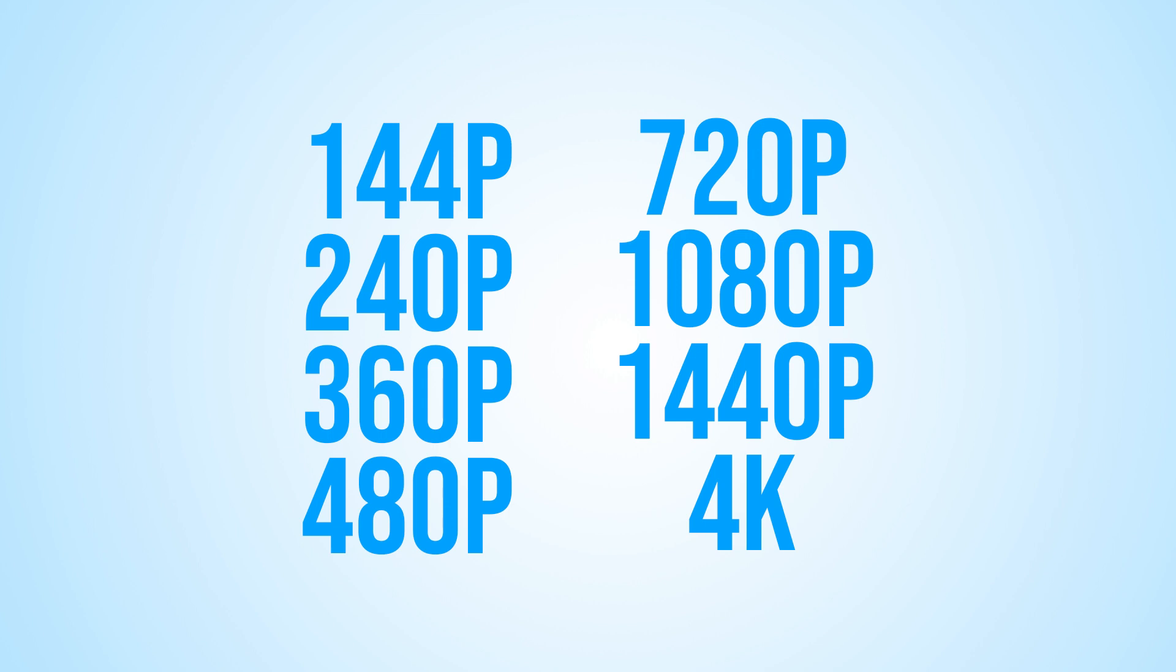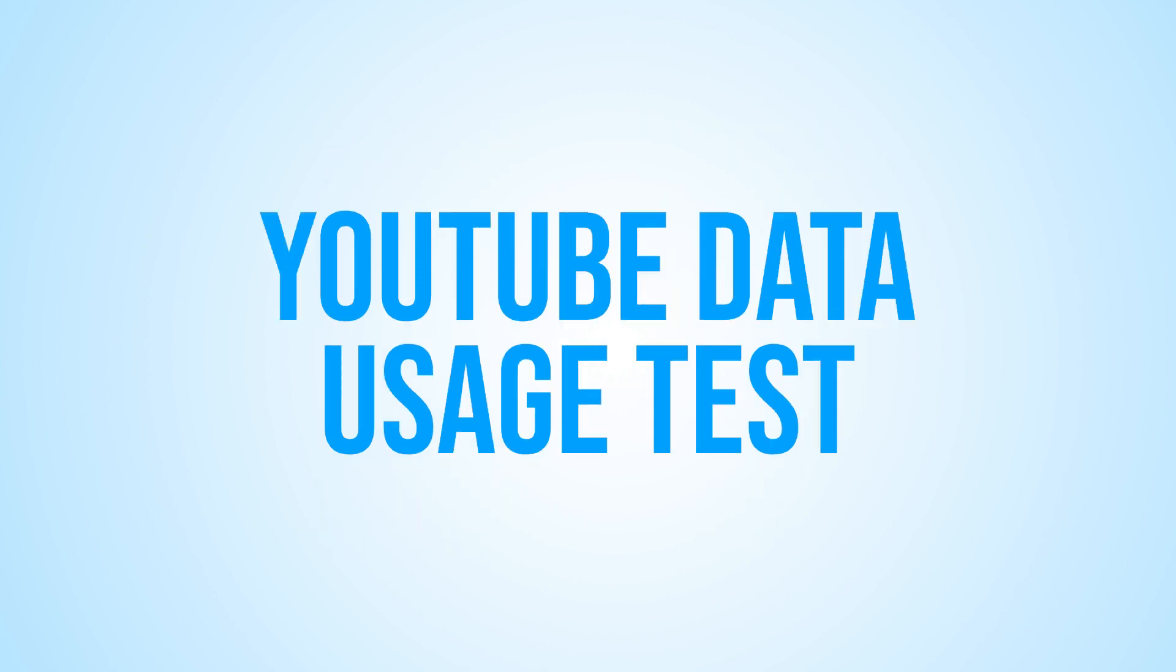We'll be using a variety of videos to test these different qualities. We'll also be measuring the data usage using a reliable tool and calculating the per second data usage so you can get an accurate idea of how much data each quality actually consumes.